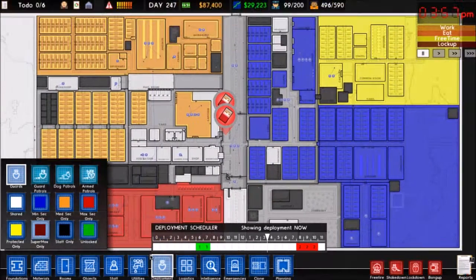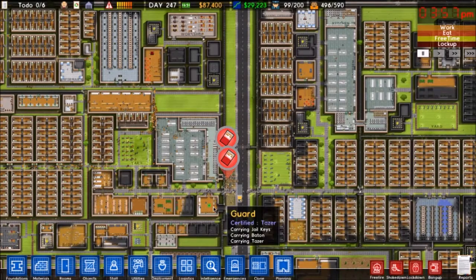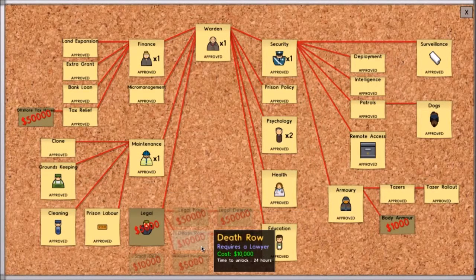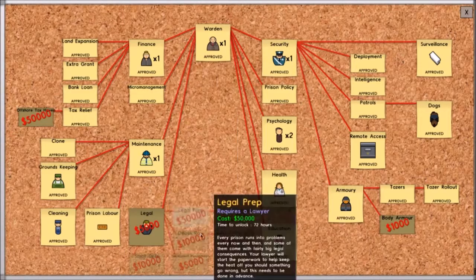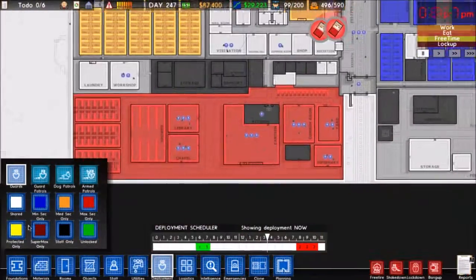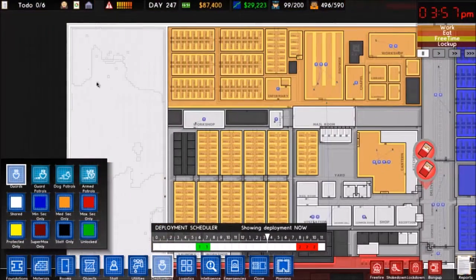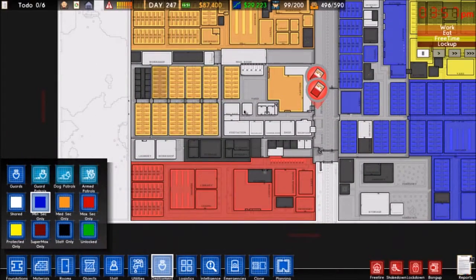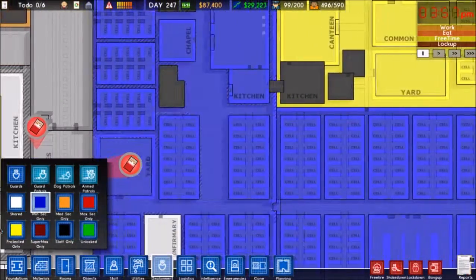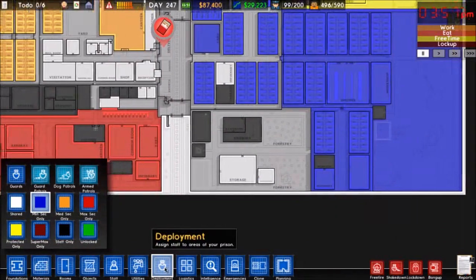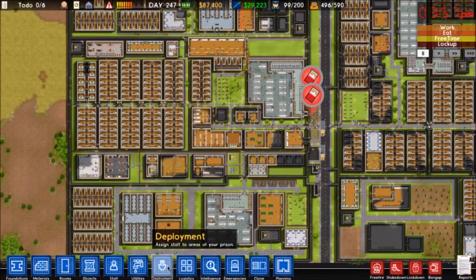Death row prisoners are only accepted if you have a death row block. To get them, go to Bureaucracy, get Legal, and Legal will unlock death row and several other options. Once done, you'll have a deployment option to designate a death row area — just click it and select where you want it. Death row prisoners give you a grant of $2,500, so if you're running low on money, that's your big option.